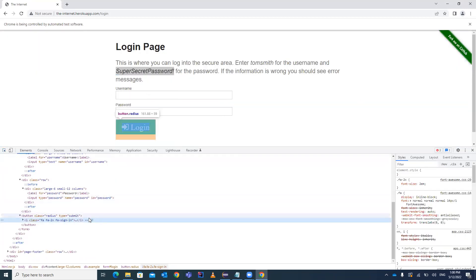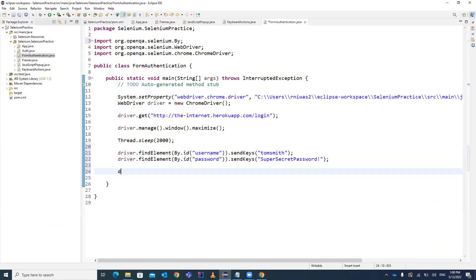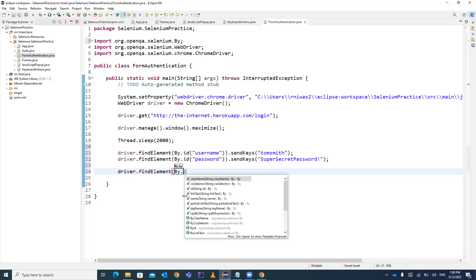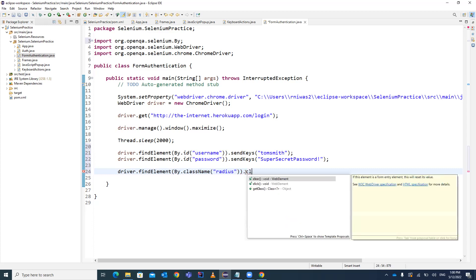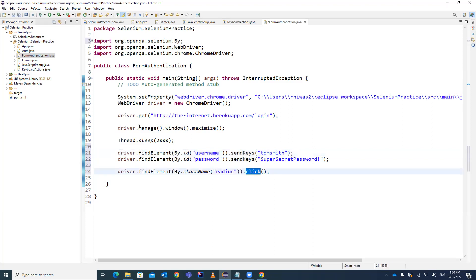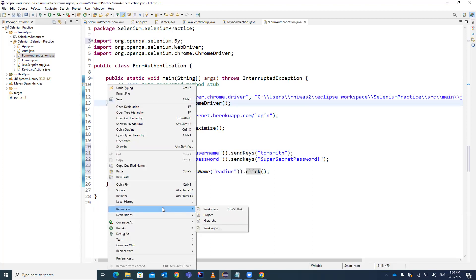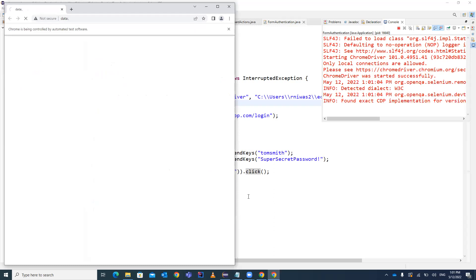Now we have to click the login button. Inspect the login button element — it's a button that we can locate using its class name, which is 'radius'. So we use driver.findElement(By.className('radius')) and call the click() method on it. sendKeys() is for text boxes to send values, and click() is for the button. Let's run it — right-click and Run as Java Application.